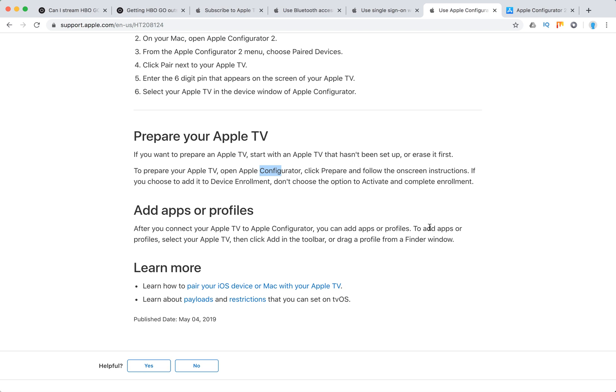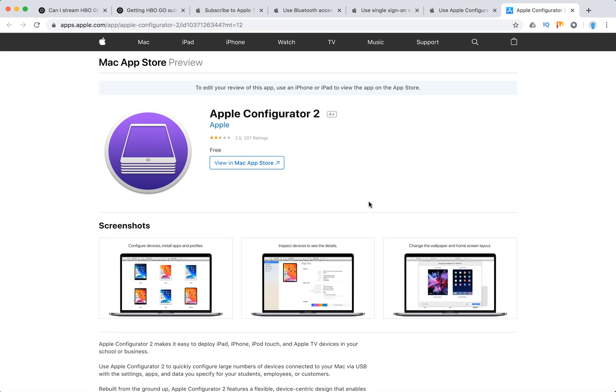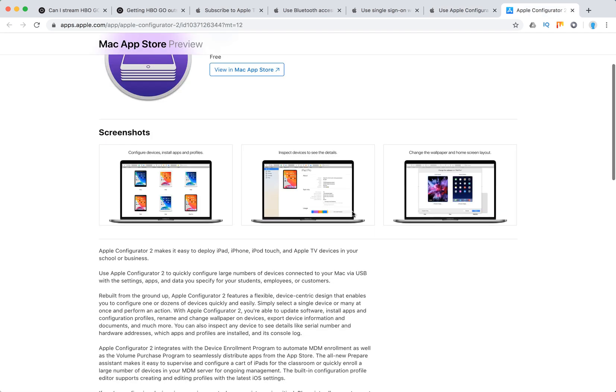To add apps or profiles, select your Apple TV, click Add in the toolbar, and drag a profile. This makes it easy to deploy iPad, iPhone, iPod Touch, and Apple TV devices in your school or business.